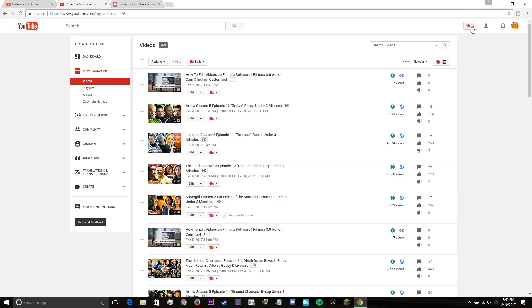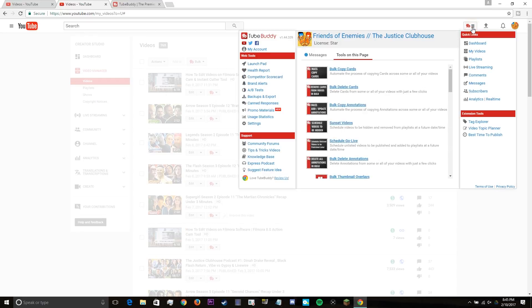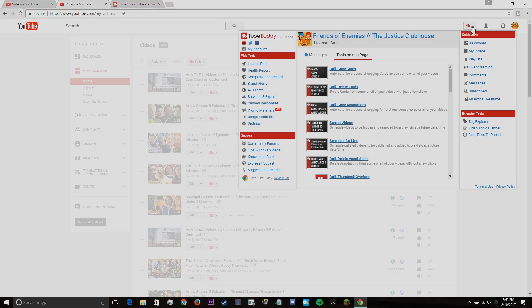And that pretty much wraps up how I use TubeBuddy and how it's helped me grow my YouTube channel. If you guys enjoyed the video or if it helped you in any way, please be sure to drop a like down below. Leave your comments letting us know if it did help. And if you guys need any more help, let us know as well. We're down to answer any of your questions. And with that being said, we'll see you guys in the next one. Bye!